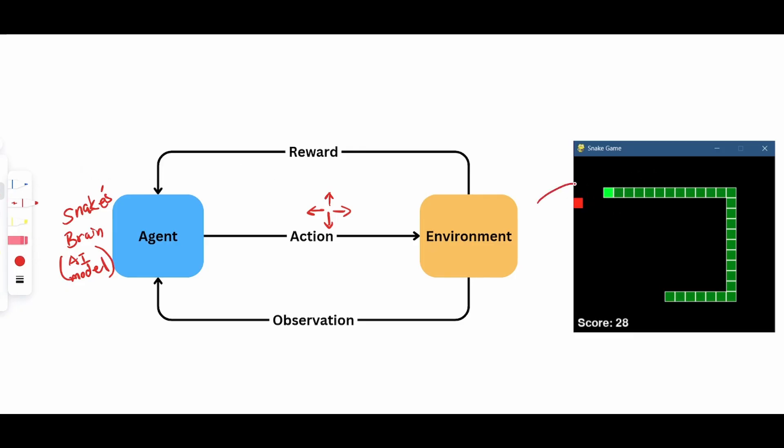The environment is basically your game. Observation is what information you want to pass back to the snake. Or you can think of it as what does the snake see after taking that action. Now I'm not the first person to be training snake. So I'm going to use an observation that someone else has already done. And it looks something like this.